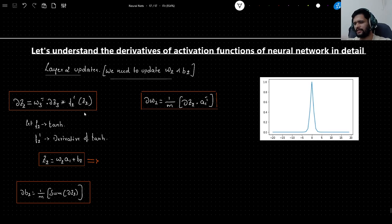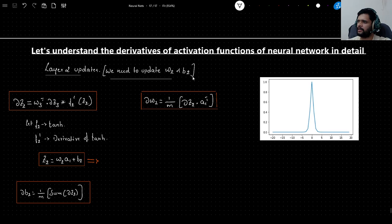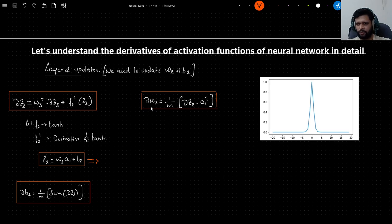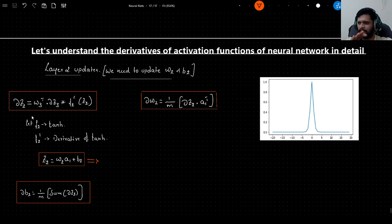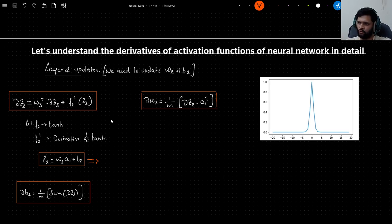We are considering the updates for layer 2, which is hidden layer 2. We have to update the weights and biases associated with that layer, named w2 and b2. We need to compute dw2 — the gradient of weights at layer 2 — and db2, the gradient of bias 2. In order to compute these, we need the term dz2.